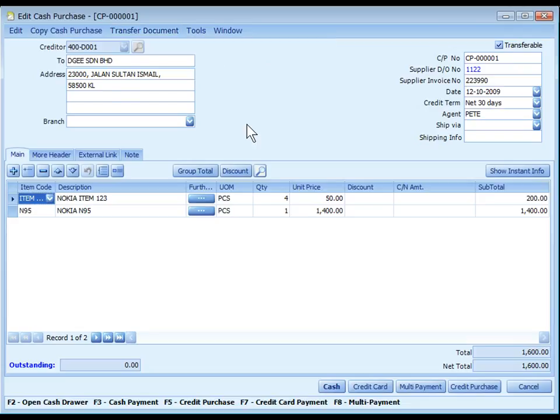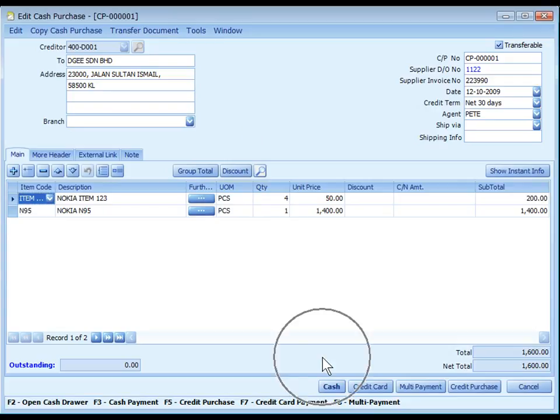Cash Purchase will be posted to AP invoice entry. Look at the outstanding amount to indicate if it is fully paid, AP payment and GL cash book entry for the amount paid, and its related GL accounts immediately upon save.